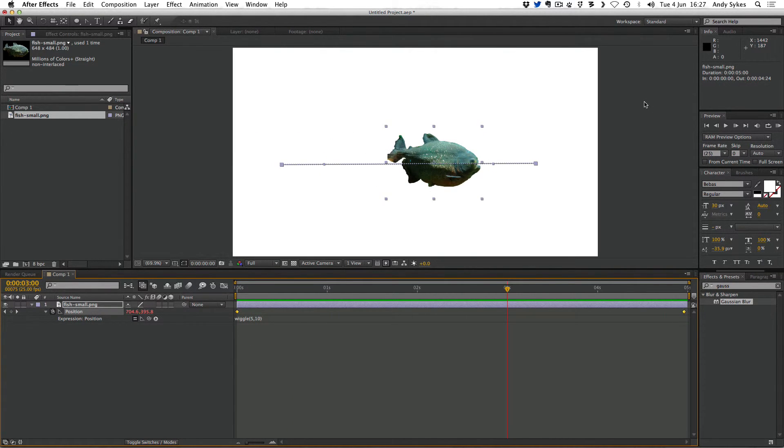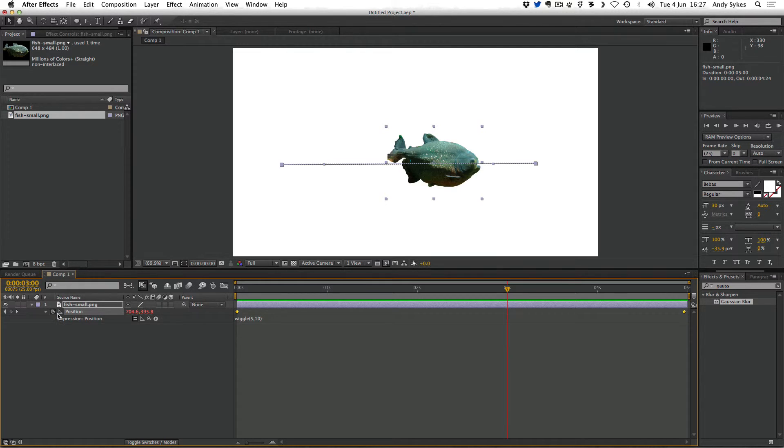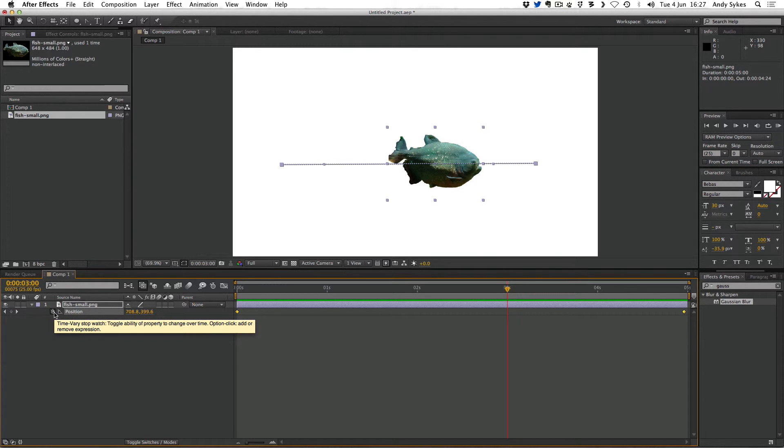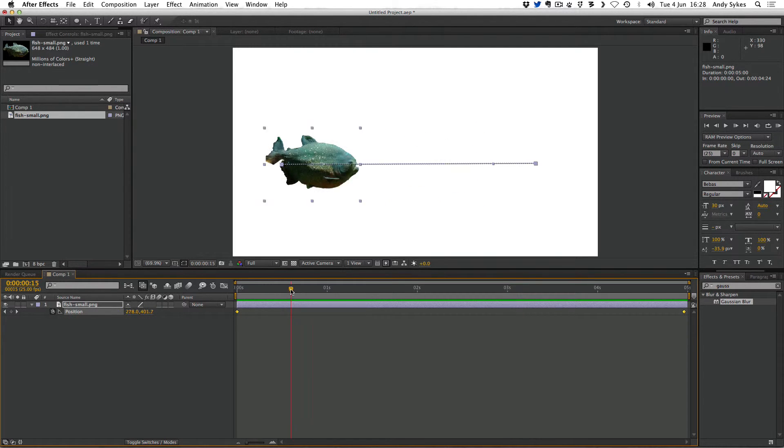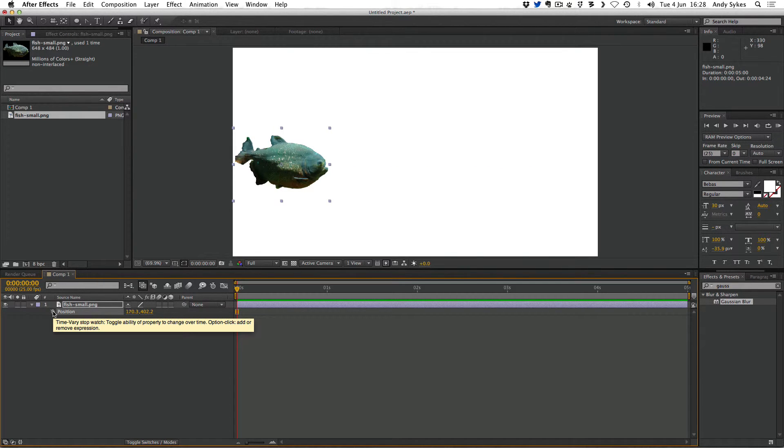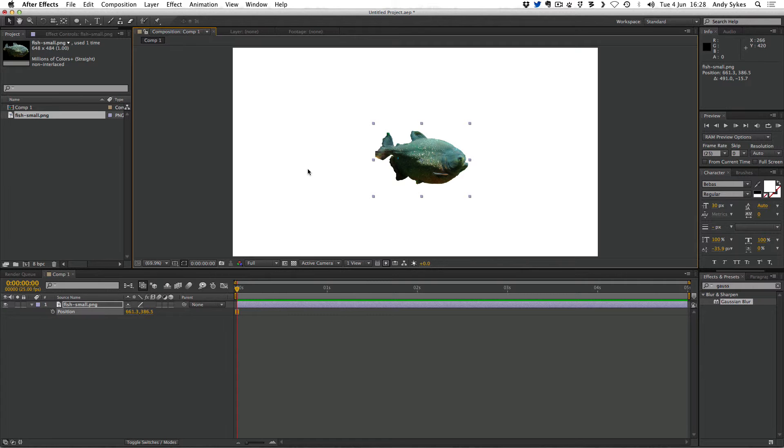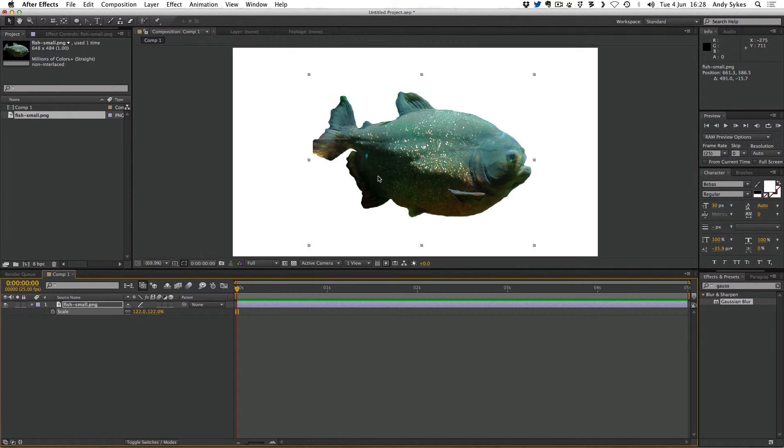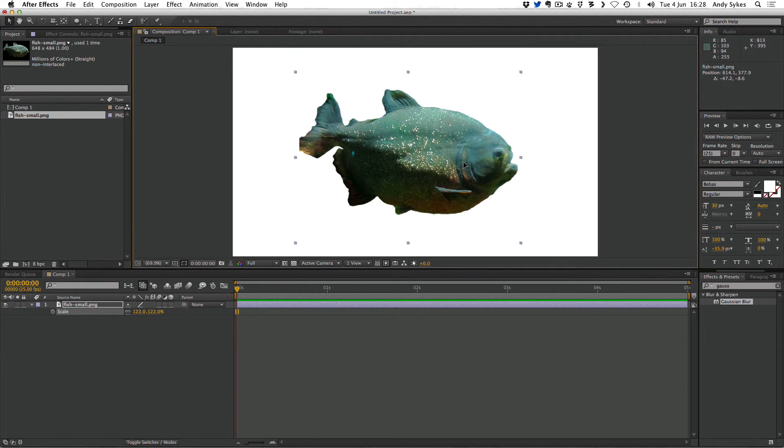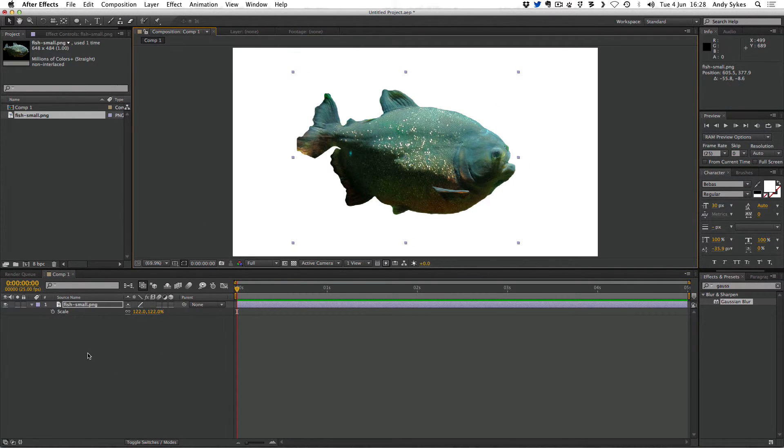Let's look at the second example of expressions. We've looked at wiggle. Let's look at randomizing. I'm going to alt-click on its position keyframe and also just click on the stopwatch to wipe all of the animation. I'm going to put my fish in the middle and scale it up a little bit and I'm going to press T for opacity.